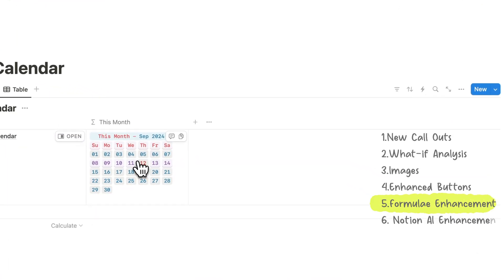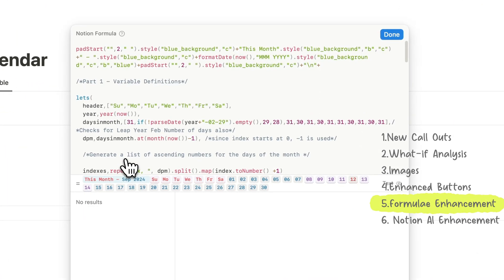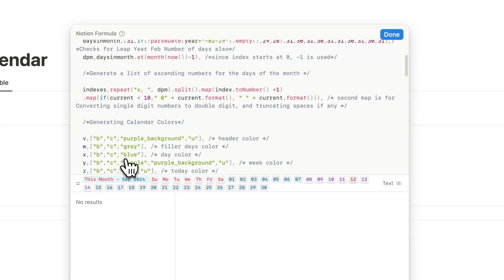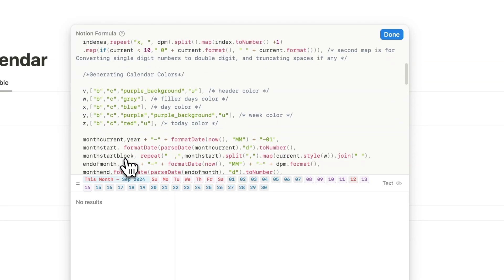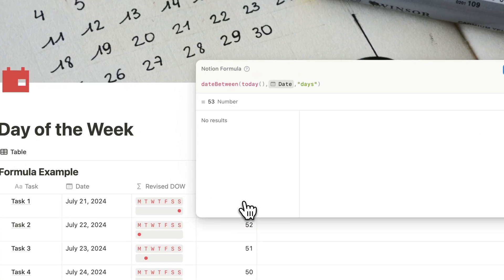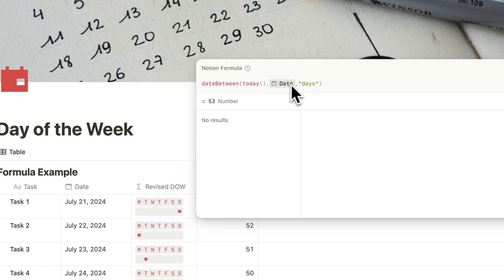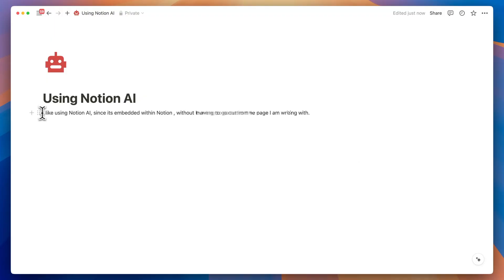Writing, analyzing, editing, and debugging Notion formulae has become much more convenient. As you select properties for your formula, you'll notice that the property type appears alongside matching icons. This visual aid allows you to quickly verify if your properties are linked correctly when reviewing your formula.